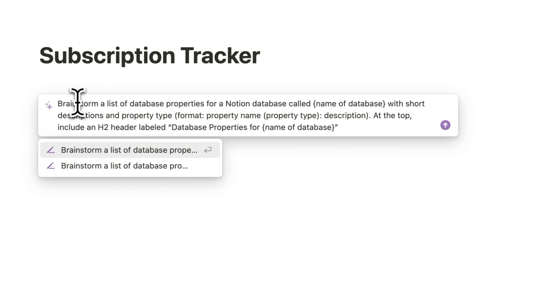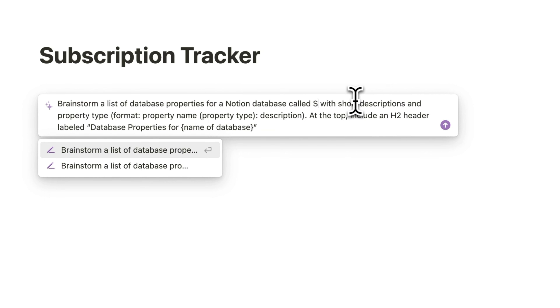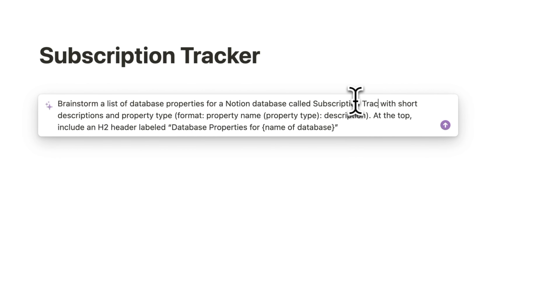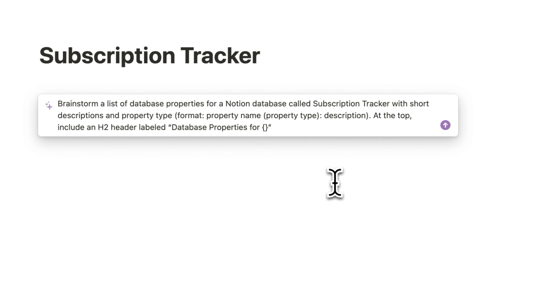The first prompt is: 'Brainstorm a list of database properties for a Notion database called My Subscription Software Database, with short descriptions and property type. Format property name as property type colon description.' You've included the property type and descriptions, and you will see how that helps a little later in the video.